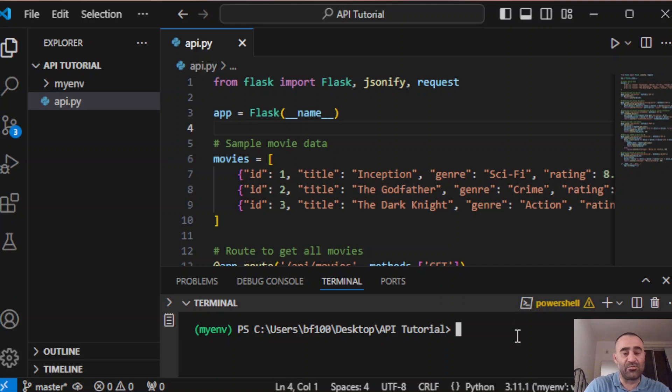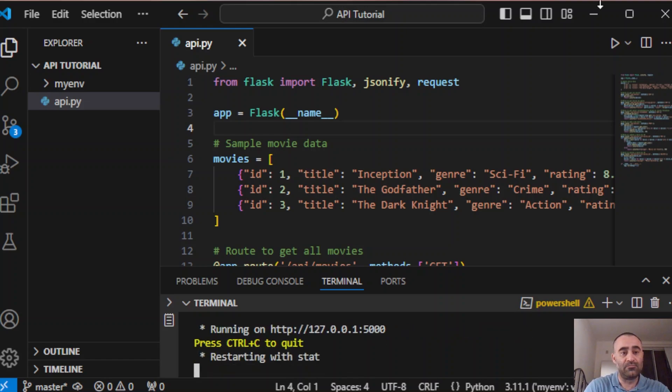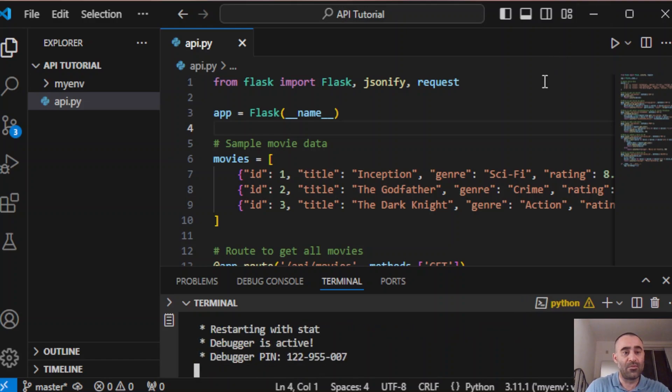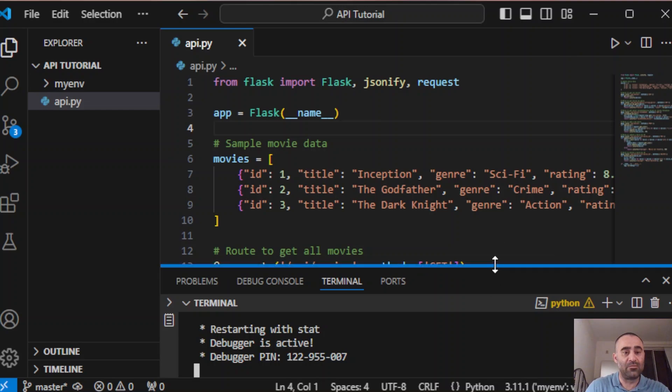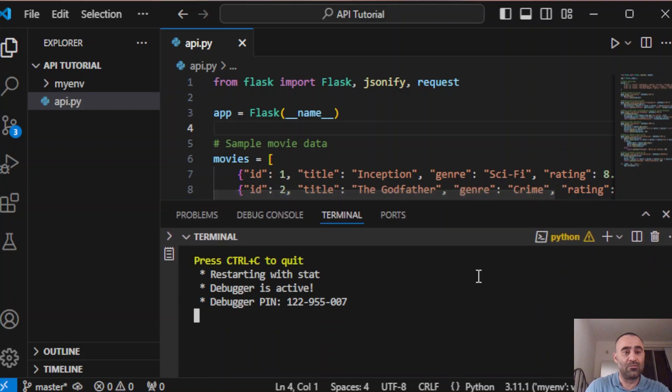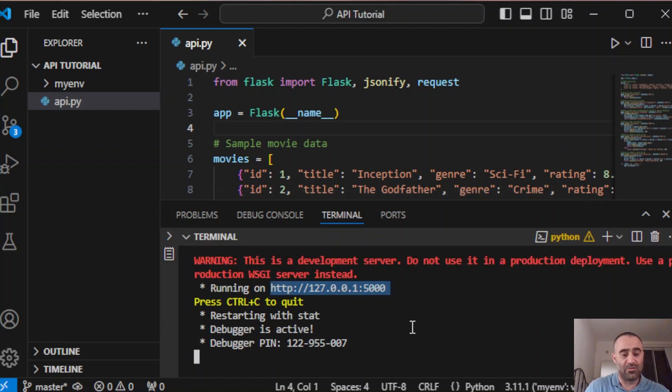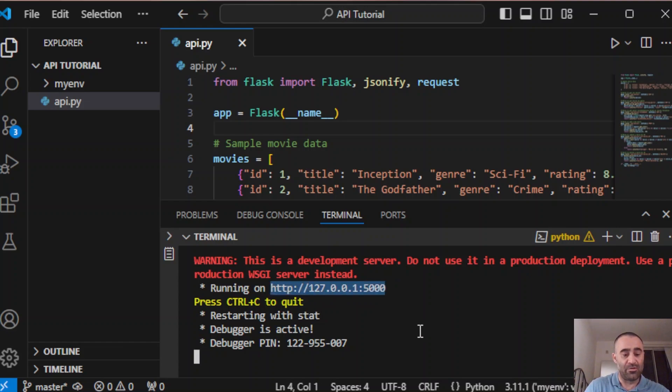Now let's run the code: python api.py. The API is now available on our local machine. You just go to this link.